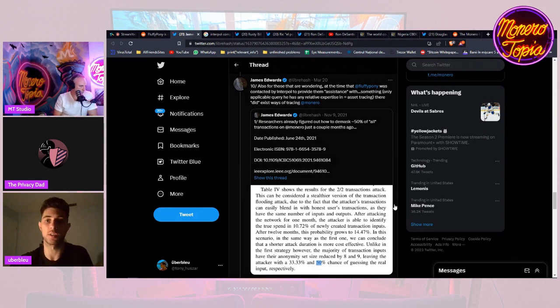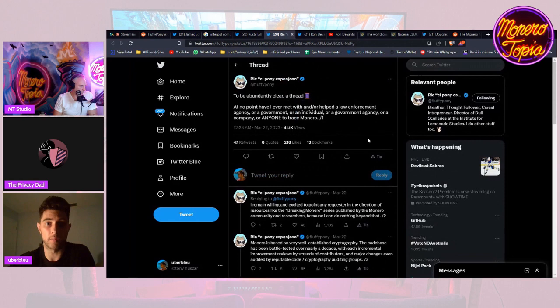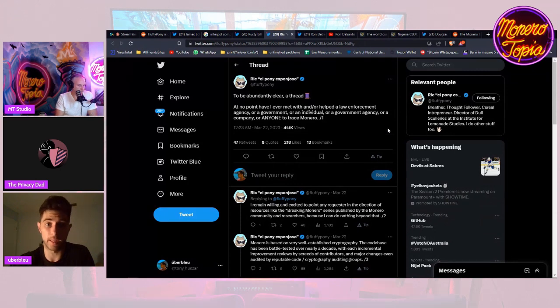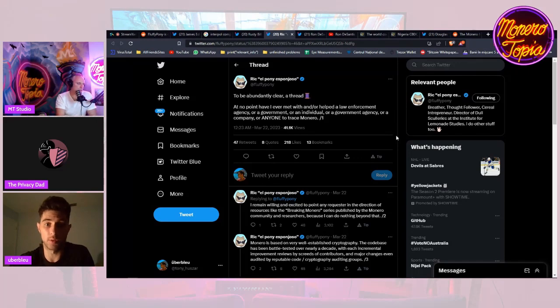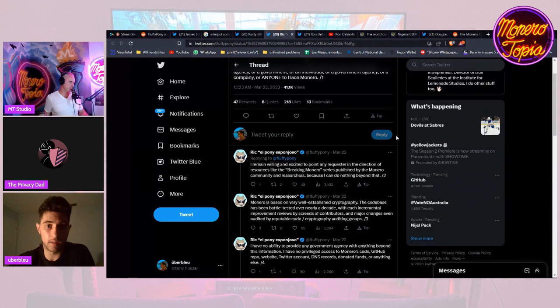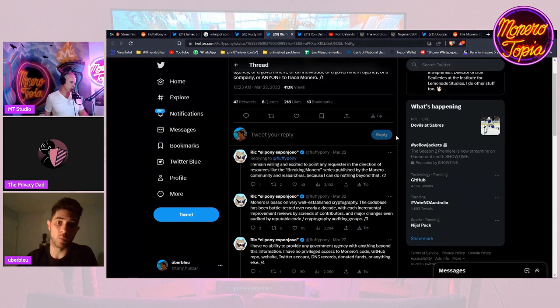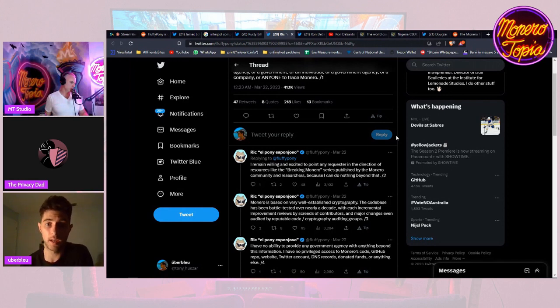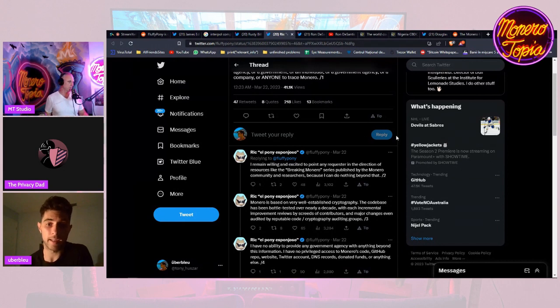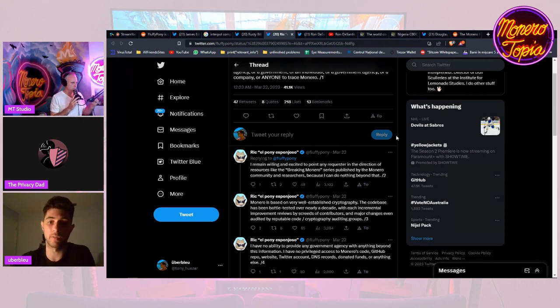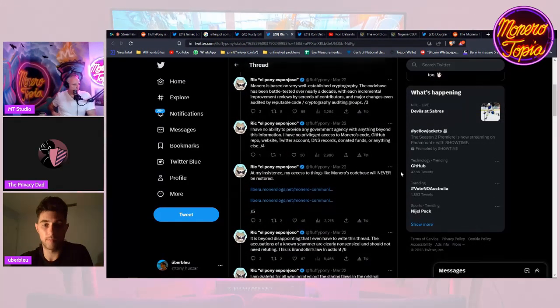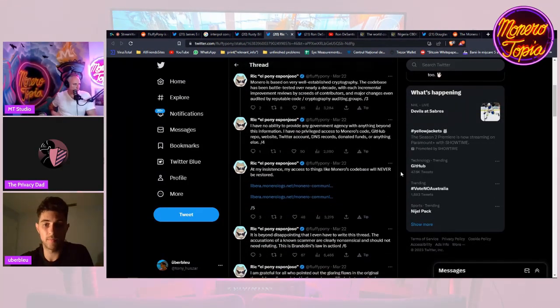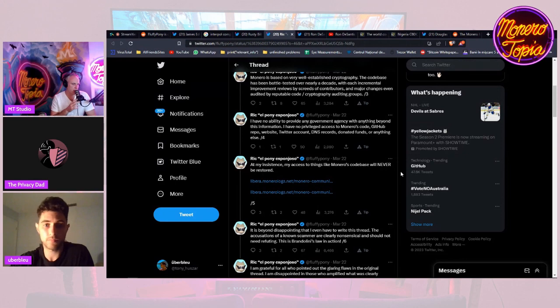Obviously he has more knowledge than 99.99% of all society in the topic of Monero, and it makes sense to consult with him if you were trying to track and trace transactions. But to suggest that he has some kind of backdoor key, I think has nothing to do with whether or not Interpol tried to get him to go work for them. If there's a backdoor key, that's a bigger issue that should have been discovered. He made a thread and said at no point have I ever met with or helped a law enforcement agency or government to trace Monero.